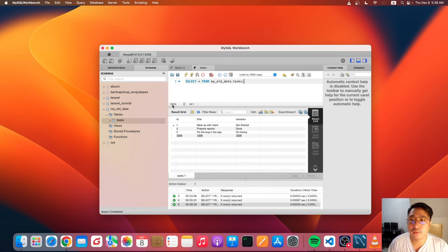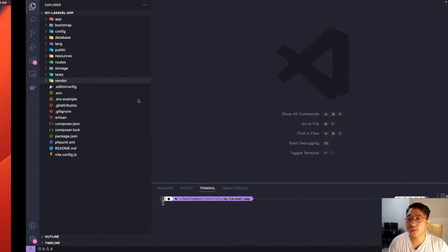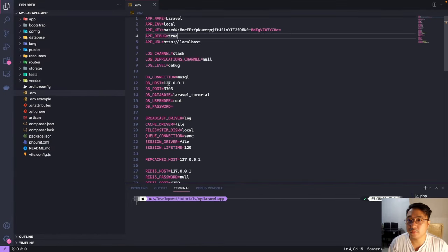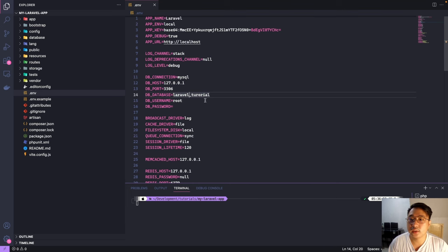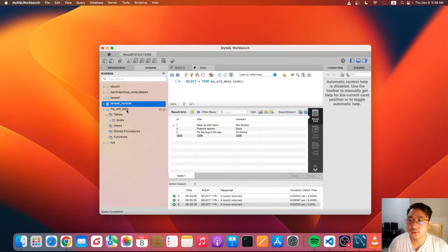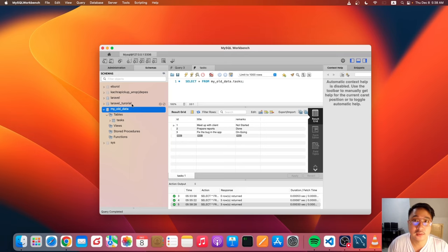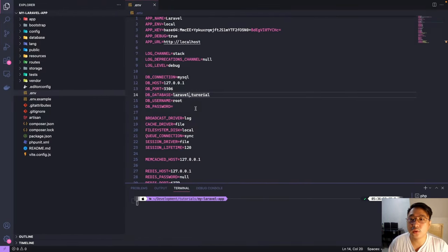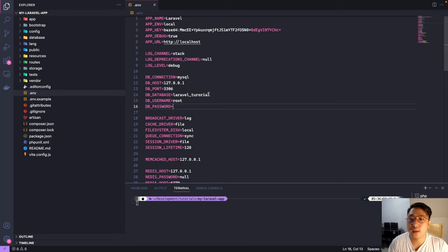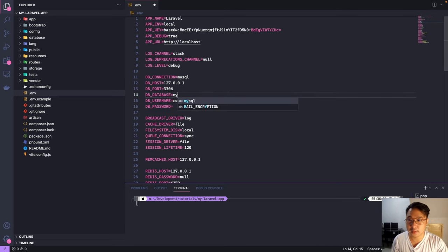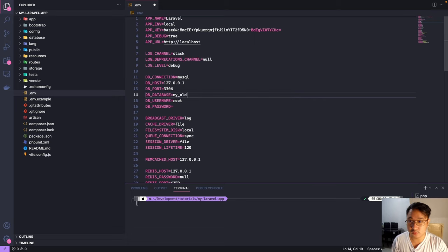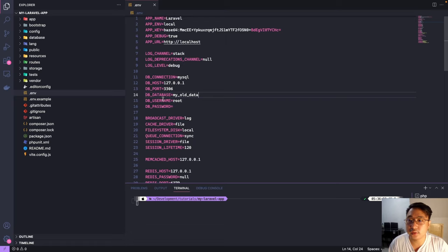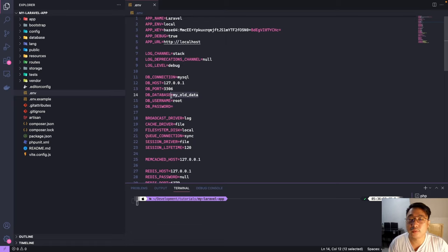Currently we are connecting to the Laravel tutorial table, as you can see here in our environment variable. So we want to connect to the MyOldData database. So what you want to do is just replace this one. MyOldData. Replace this DBDatabase variable with your preferred database.